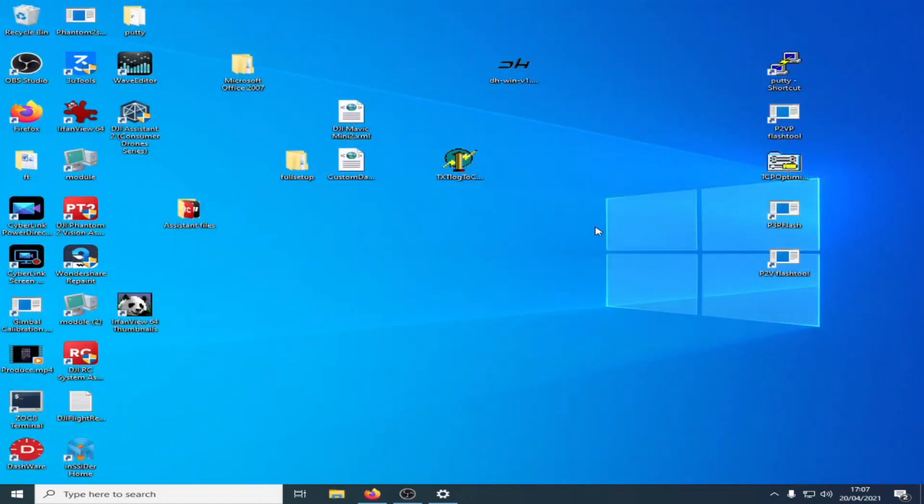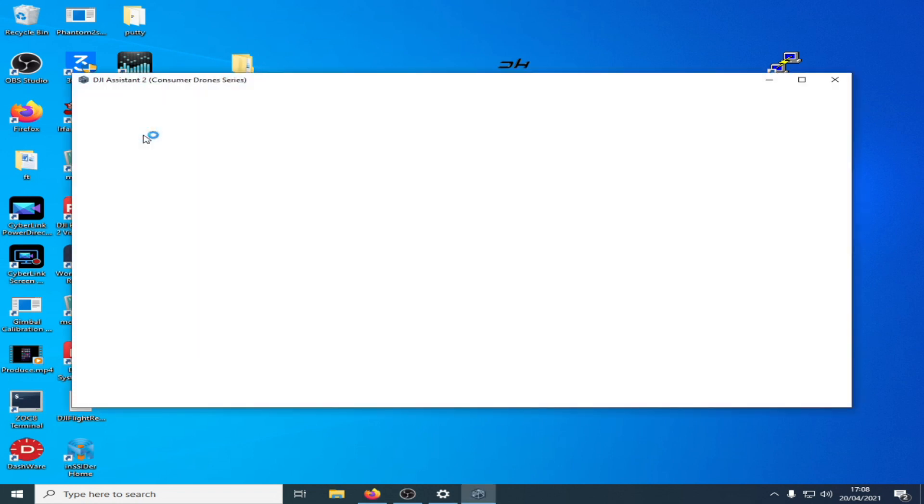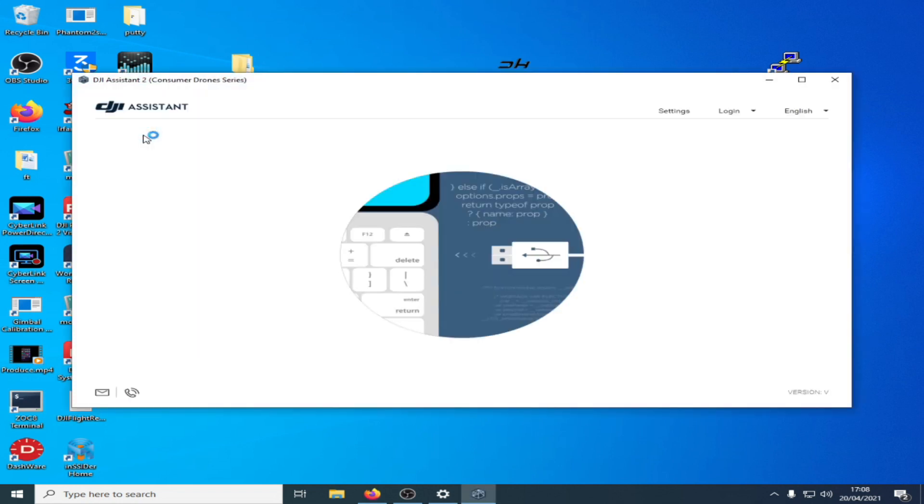What we're going to do is we're going to power off the mini again, pull the plug out, and then we're going to launch the consumer drone series. Wait for it to start up. There we go, starting up. Now it's started up, turn on the quad, wait for the tone, plug in the lead, and the DJI assistant should now start up for me.